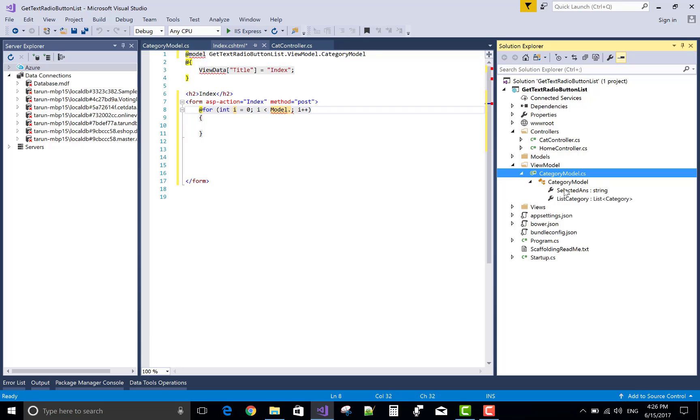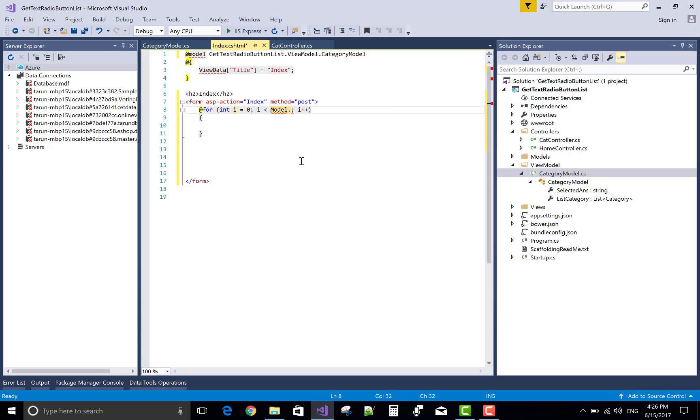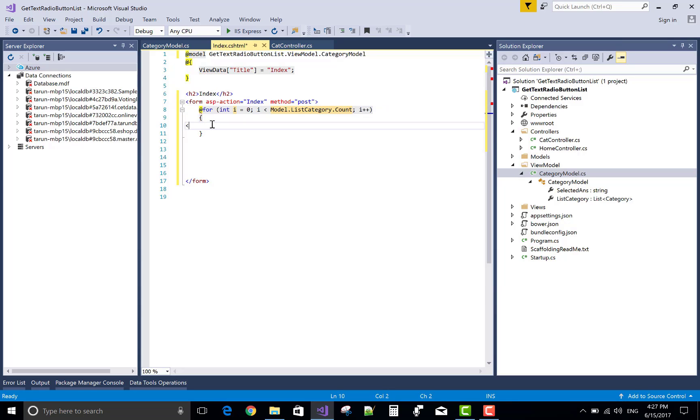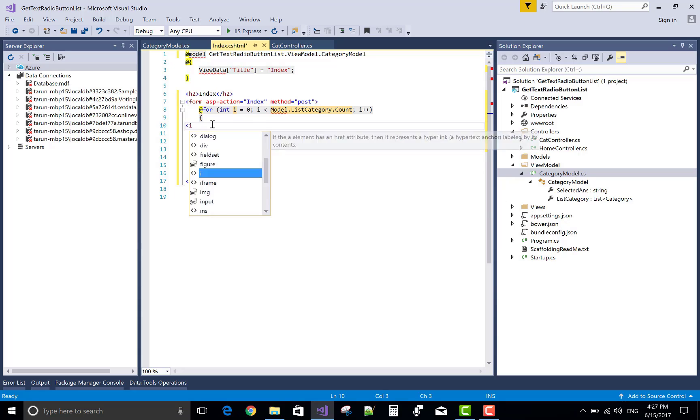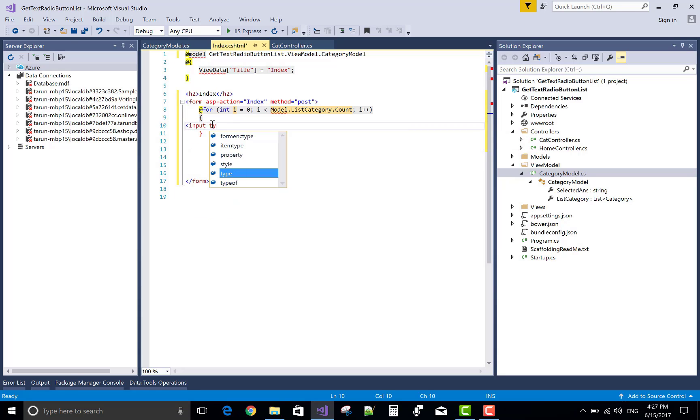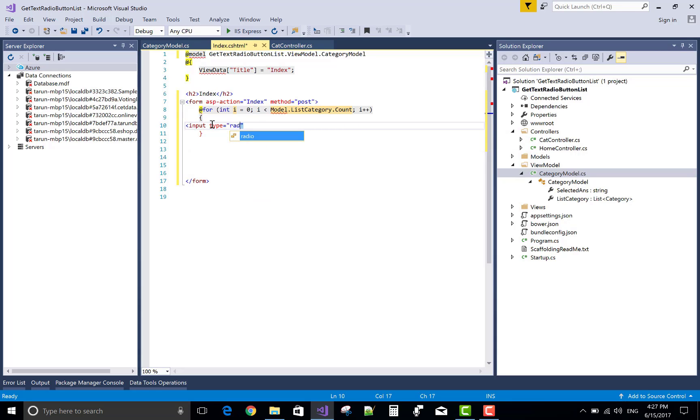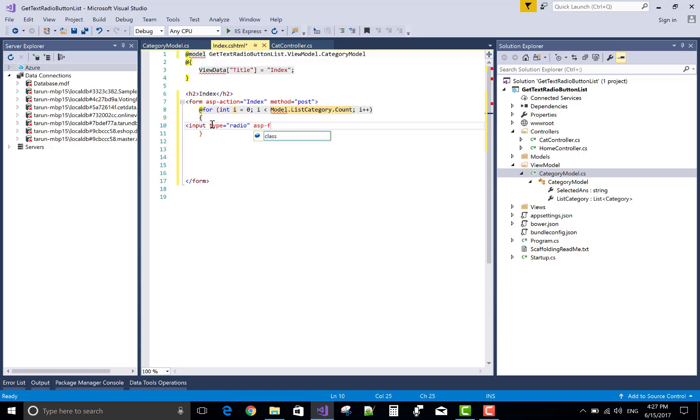Now in the for loop section create a radio button control using tag helper, a label control, as well as hidden field control.